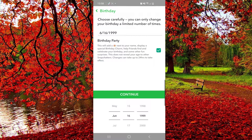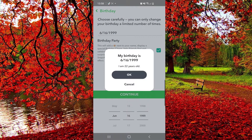Set your birthday just like this, then hit Continue. Make sure to check again if your birthday is correct. They will ask you to confirm — if your birthday is on this date, click OK. If it's incorrect, click Cancel and set your birthday once again.